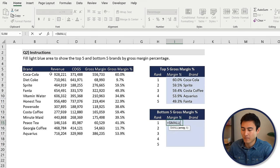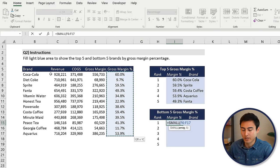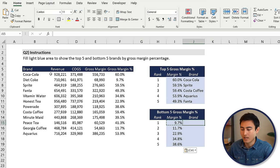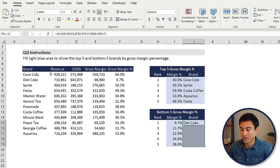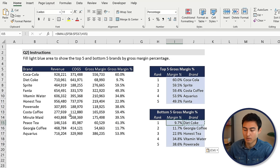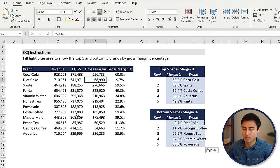For the bottom five, it's going to be fairly similar, but instead of using the LARGE function to find the maximums, you're going to use the SMALL function, which gets the minimums. So we'll go equals SMALL, press the tab key. The array is that same array — press F4, comma, and the K is the rank. Drag that down and we'll get from the worst all the way to the best out of those five. For the brands, we can just copy and paste the XLOOKUP function from up here. Now you can see that it says Diet Coke, and dragging that all the way down shows the worst performing in terms of gross margin percentage — Diet Coke seems to be the worst, and that correlates with what it shows over here.